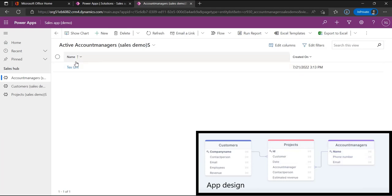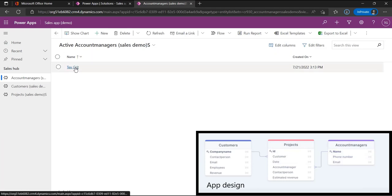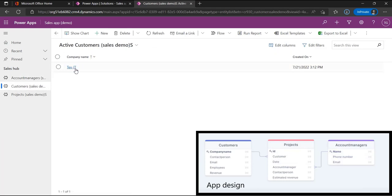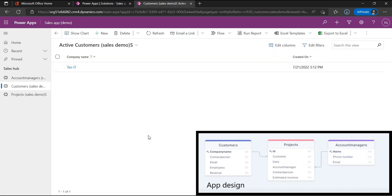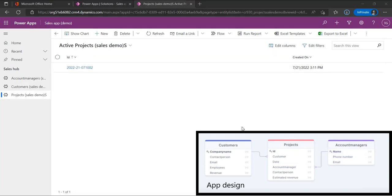In this scenario the name of the account manager is the primary column, and the company name is the primary column for customers. That's it for this episode. In the next episode we will add a business process flow to the app to follow the entire process from lead to signed quotation. Thank you all for watching, don't forget to subscribe, and I'll see you in the next episode.